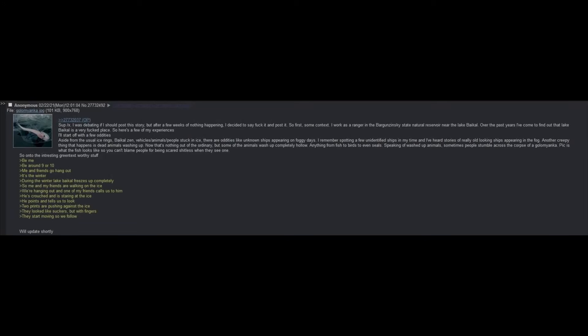Sup, X. I was debating if I should post this story, but after a few weeks of nothing happening, I decided to say fuck it and post it. So first, some context. I work as a ranger in the Barganzinski State Natural Reservoir near Lake Baikal.